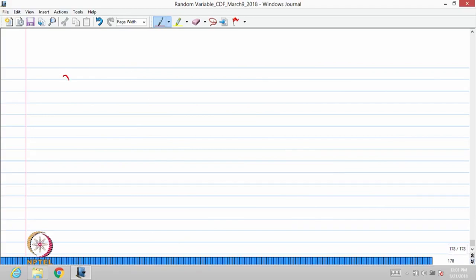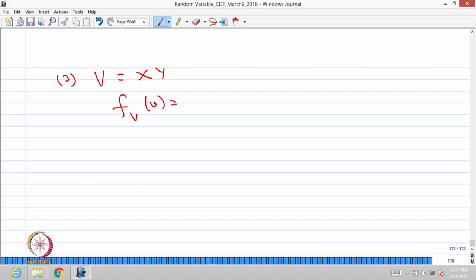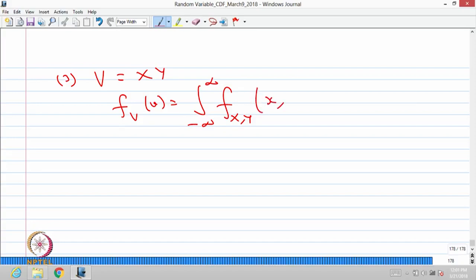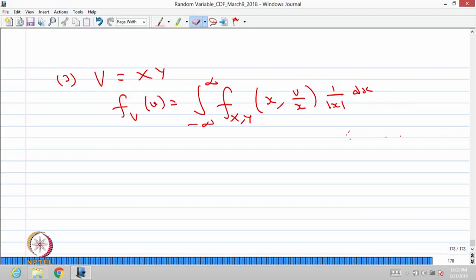Similarly, the third result: v is a new random variable defined as the product of two random variables x and y. You can get the probability density function of v by integrating the joint probability density function, substituting the argument as v divided by x, multiplied by 1 divided by the absolute value of x, with respect to dx. This gives the probability density function of v.